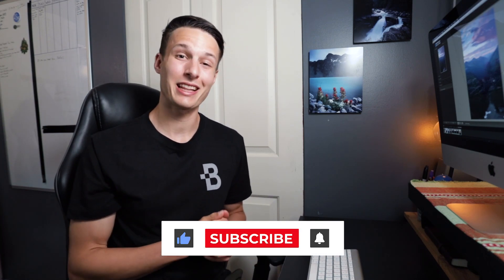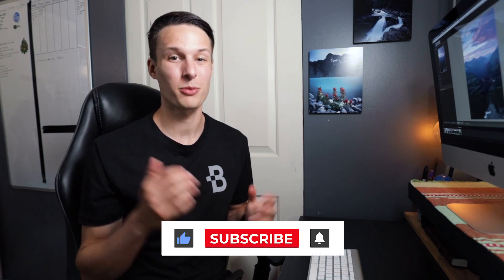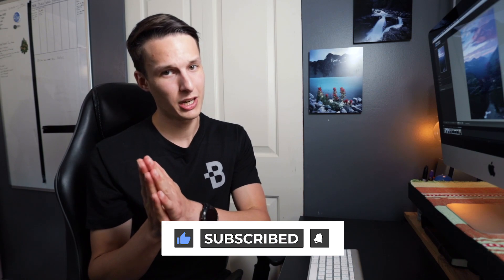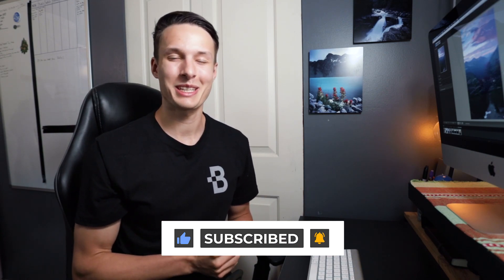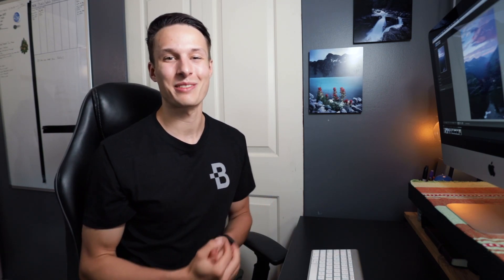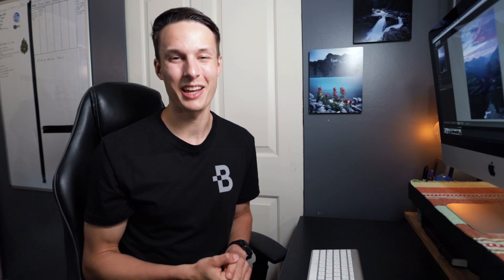Anyways guys if you enjoyed today's video then make sure to hit that like button down below as it makes a huge difference and I really appreciate it as well as hit that subscribe button if you haven't already to stay up to date with more tutorials just like today. Again my name is Brendan from BeWillCreative.com and I'll catch you back here next time for another new tutorial. See you then.